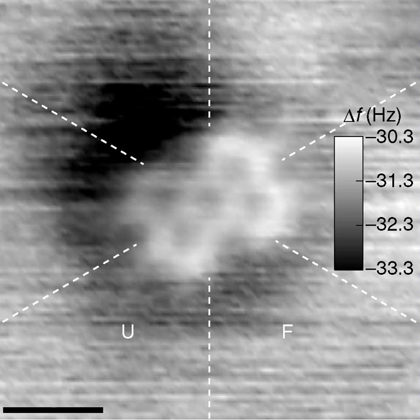A covalent bond is a chemical bond that involves the sharing of electron pairs between atoms. These electron pairs are termed shared pairs or bonding pairs, and the stable balance of attractive and repulsive forces between atoms, when they share electrons, is termed covalent bonding.